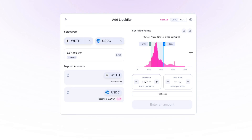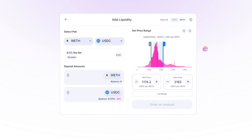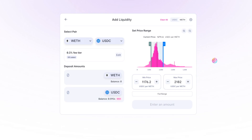Now, if we adjusted our LP so that instead of plus or minus 15%, we set our price range to be plus or minus 30%, there is less of a risk — in the short term at least — of the price of WETH moving below 1176 or above 2182. So now you as the liquidity provider earn fewer swap fees due to less concentrated liquidity, but you have more flexibility to earn those fees for a longer period of time before you have to rebalance your LP.